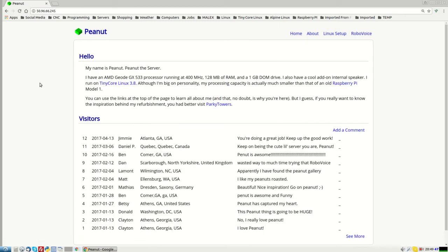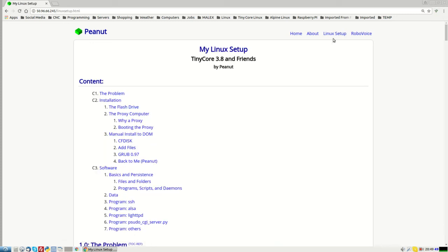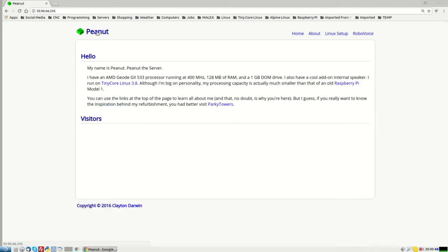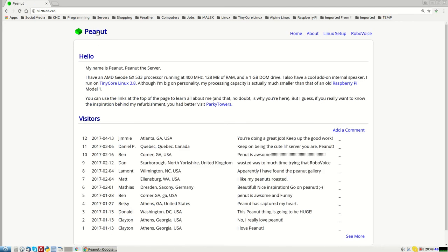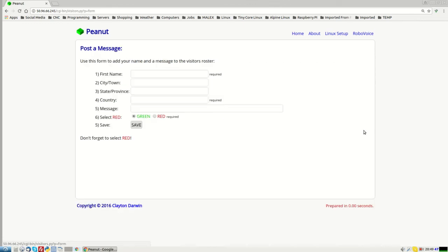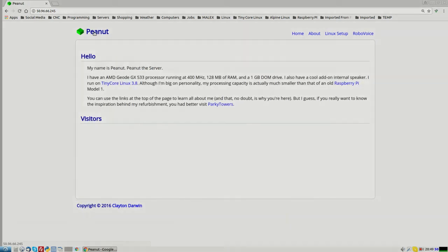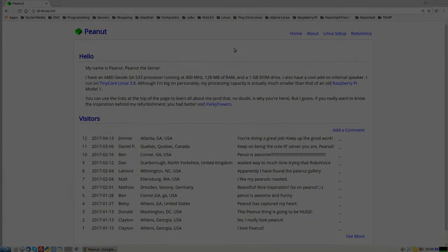And if you follow these instructions, you could do it yourself. Have your own, your own Peanut the server, let's assume you can find a DT 166. That's it. Please add a comment. Let me know that you visited. Later.